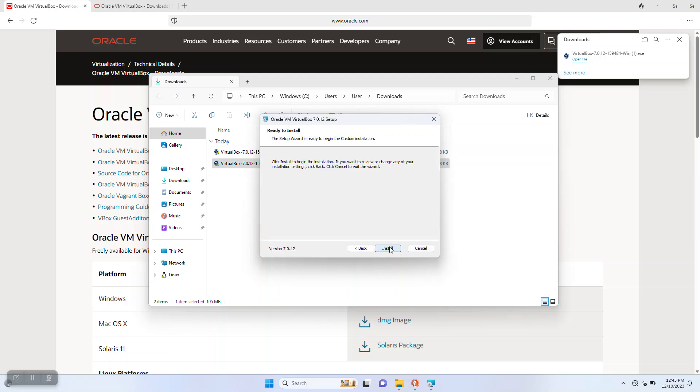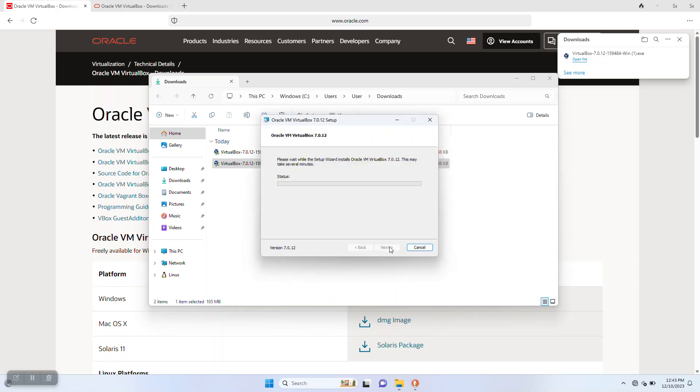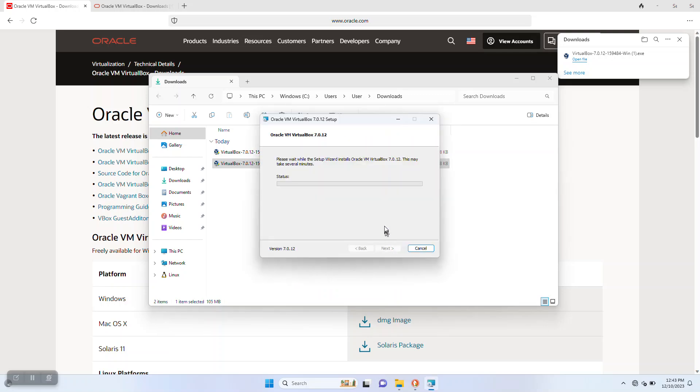Finally, we're going to click install to start the installation process. It'll give us a dialog telling us how the installation is going. Mostly depending on disk speed, this can take a little while.